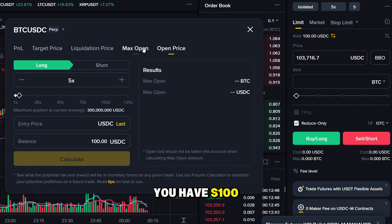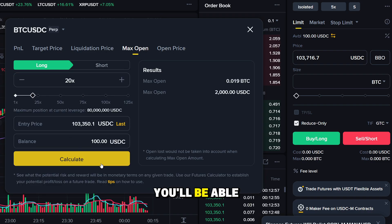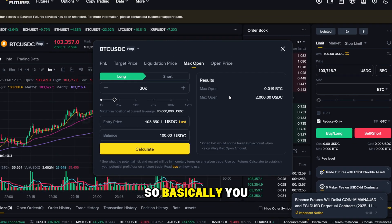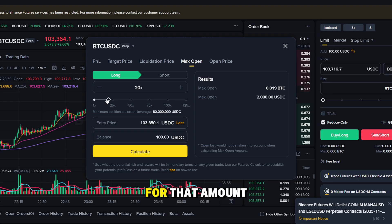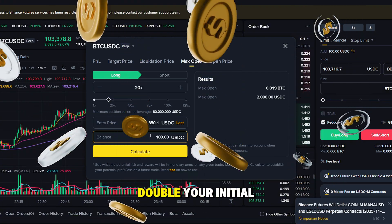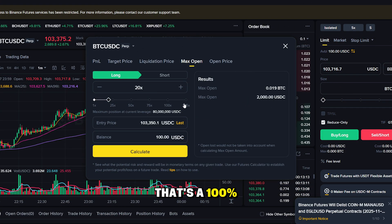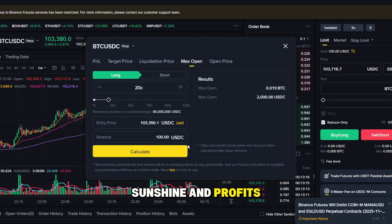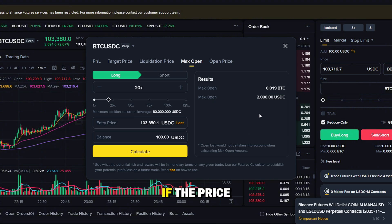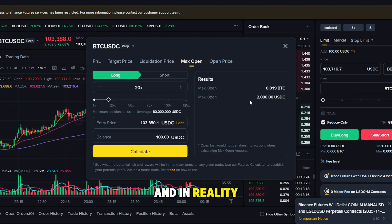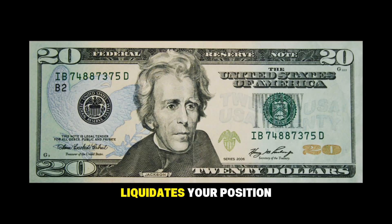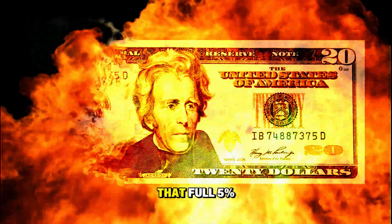Let's talk a bit more about leverage. For example, if you have $100 and use 20x leverage, you'll be able to trade with $2,000. So basically, you can open a long position worth $2,000, as if you just bought Bitcoin for that amount. If the price goes up by just 5%, your profit will double your initial $100 — that's a 100% gain if you close the trade at the right time. But of course, it's not all sunshine and profits. The risks go up just as fast: if the price drops 5%, you'll lose your entire $100. And in reality it happens even sooner, because the exchange liquidates your position before it reaches that full 5% loss.